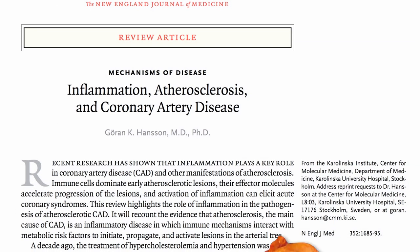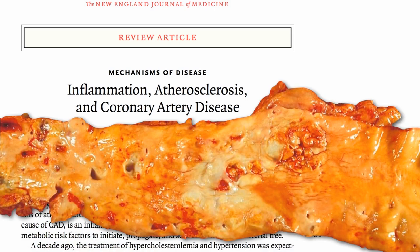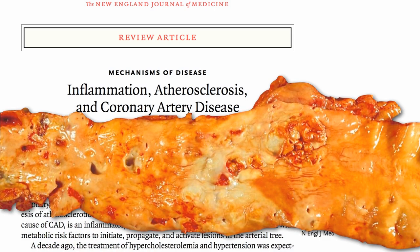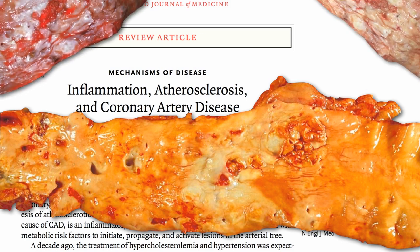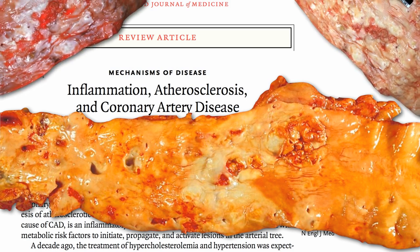The plaques in our coronary arteries, which can eventually burst, shut off our heart's blood supply, and kill us, are more aptly described as pimples, not plaques. They are inflamed pockets of pus, and it all starts with cholesterol.